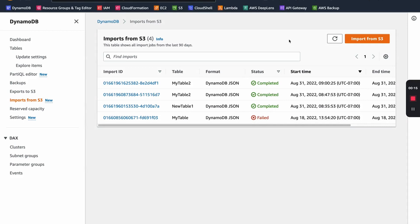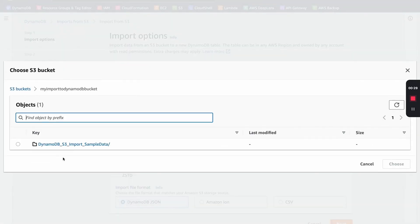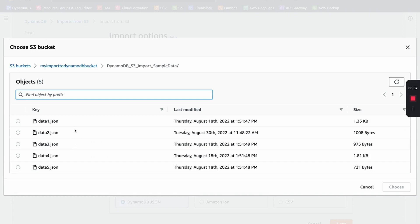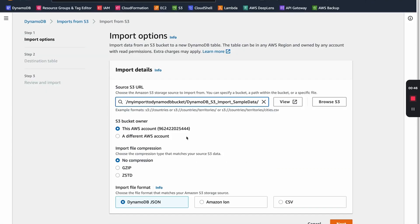It's demo time. Today we're in the console on imports from S3. We're going to click on the import from S3 button. We're going to browse S3 and find our bucket and directory. I have five JSON documents in DynamoDB JSON format, but they could be in CSV or Amazon Ion format. I'm going to import the entire directory rather than each file individually. Here's where you can specify if this bucket comes from a different account, and here's where you specify the compression on your files. And here's where you look at the different format options.